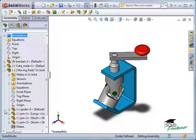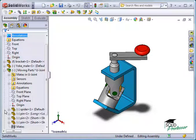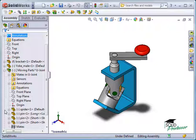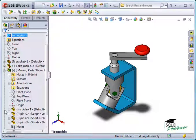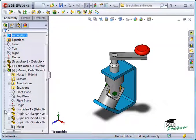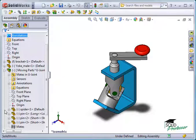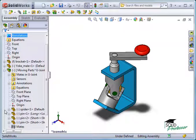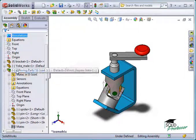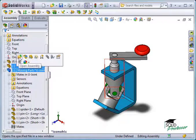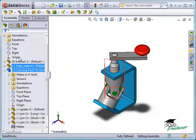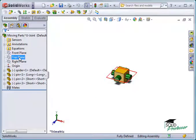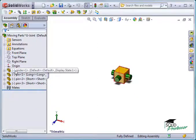Notice all components have a minus sign next to them. Typically, in a newly created assembly, the first component is fixed. When assemblies are formed in the context of other assemblies, like we did here, there are no fixed components by default. To make one of the components fixed, you must first open the sub-assembly in its own window, then right-click one of the components and select Fix.